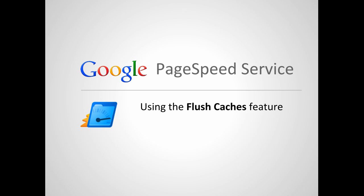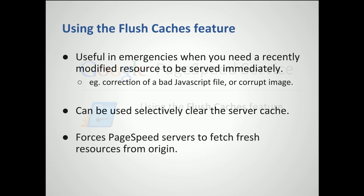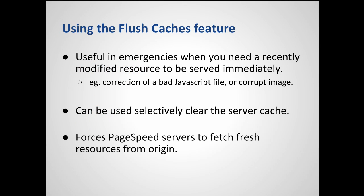This video shows the use of the Flush Caches feature to selectively clear cached resources from PageSpeed servers. For example, let's say that your site used to contain an incorrect JavaScript file that got cached by PageSpeed servers.